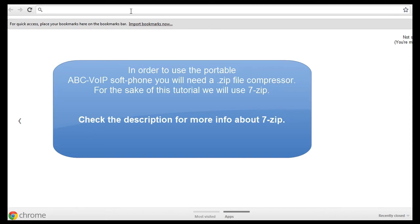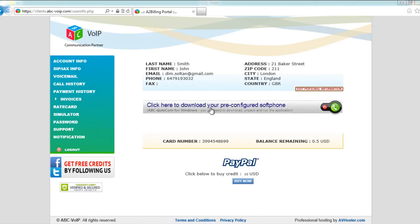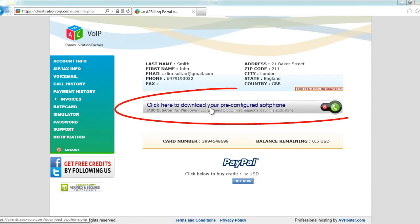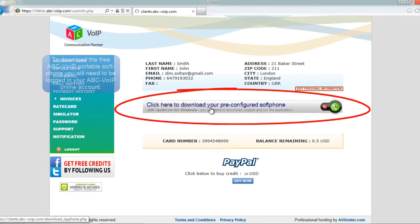In order to use the ABC VoIP soft phone, you will need a zip file compressor. In order to download the application, you will need to login to your online account.